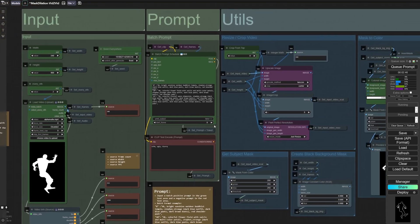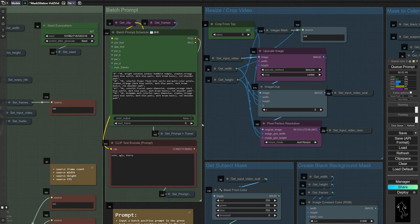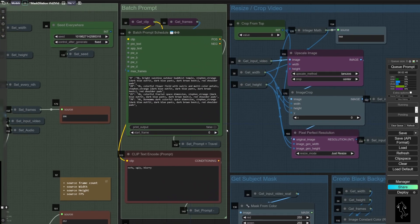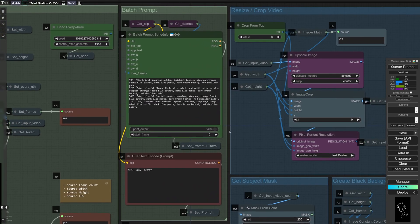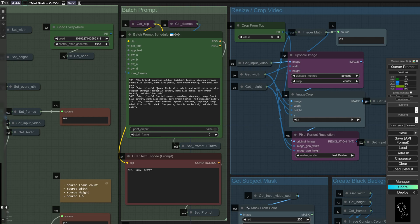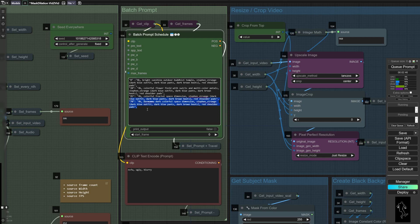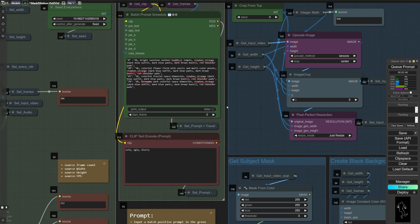And then moving over here you've got your prompt section. So here you've got your positive batch prompt. So you can see for each of these frames we're going to change the prompt to something different. And if you want to modify this, just make sure you follow the format. You've got your negative prompt here.